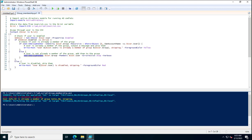The next user has been added successfully because that account was not already in the financerw group and was not disabled, so it has been added to financerw. In total, two users were added to financerw, while info.01 was disabled and therefore was not added, showing in the disabled color.